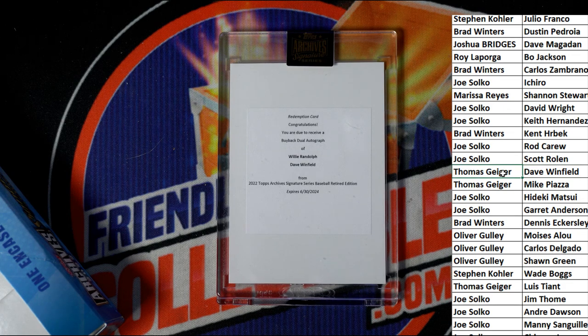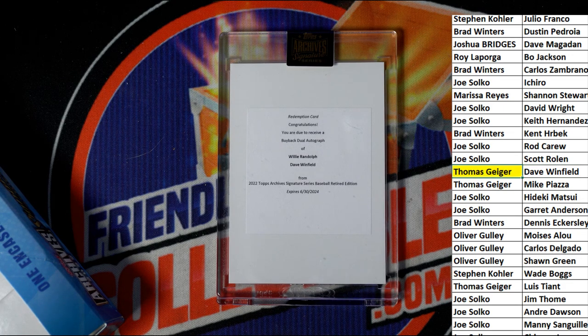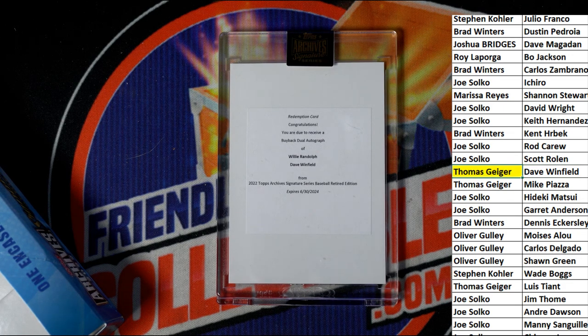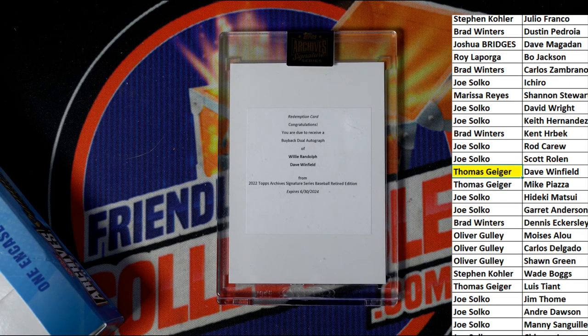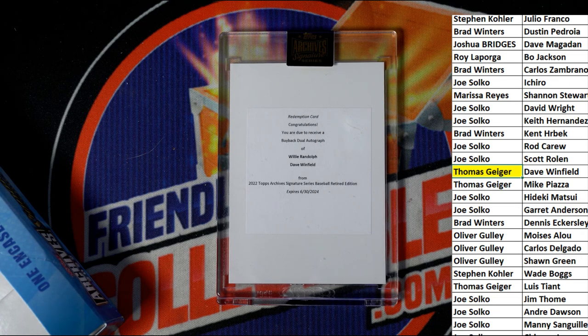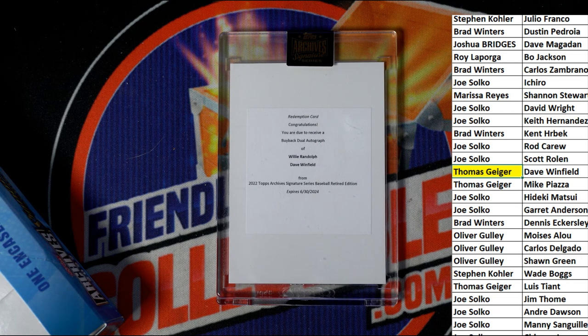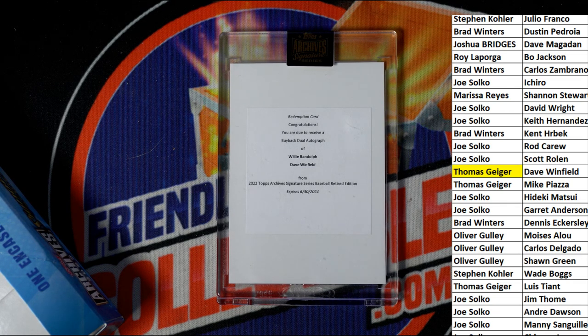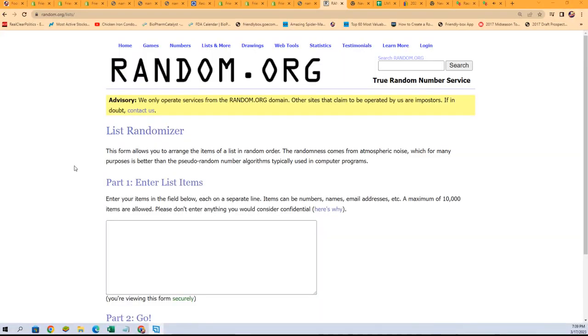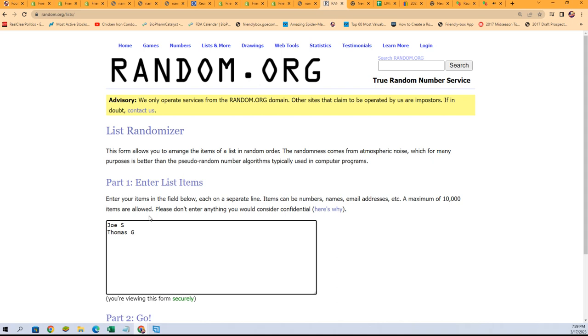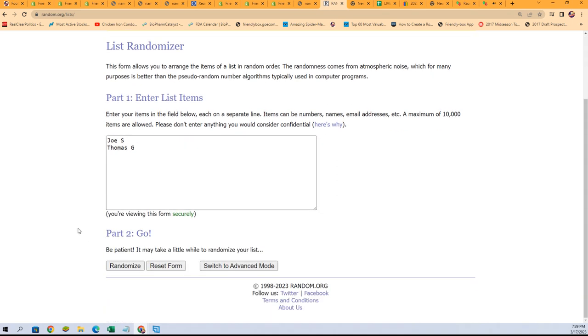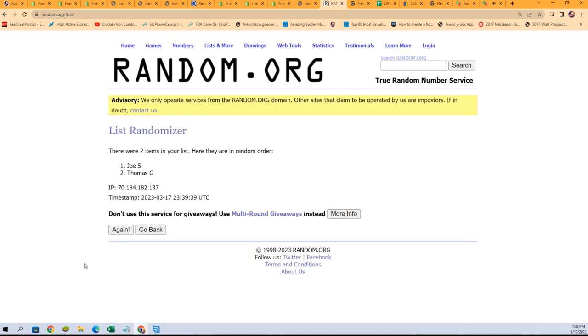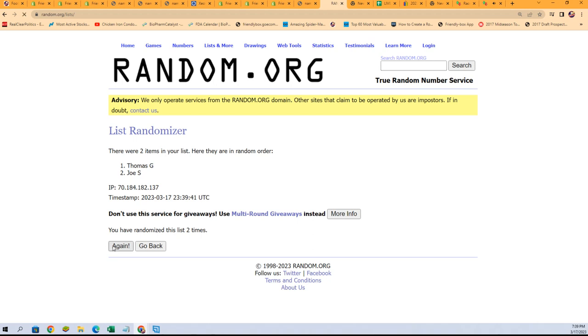Let's start with the randomizer. Good luck, gentlemen. We have two different owners in this dual autograph hit. Oh, going to come down to the randomizer. Joe S and Thomas G. Seven times through, winners on the top list after seven. Lucky number seven.